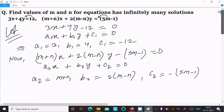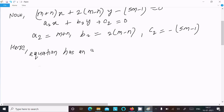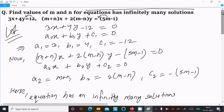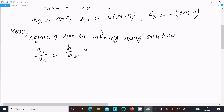Now, for the equation to have infinitely many solutions, the condition is: a1 divided by a2 equals b1 divided by b2 equals c1 divided by c2. That means the coefficient of x, coefficient of y, and the constant term all follow this same ratio.